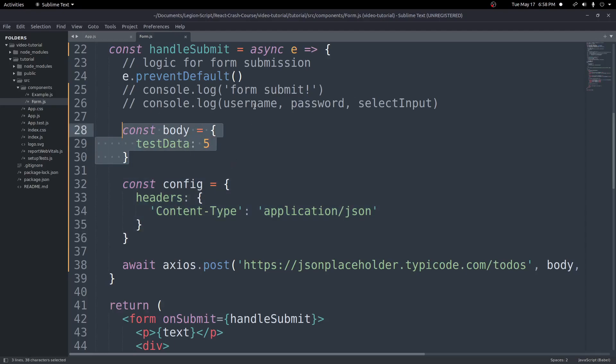We could use our state variables here if we wanted to, but for this simple example I just put the data in directly. That works well. Now let's go over how to do the same thing with the Fetch API.